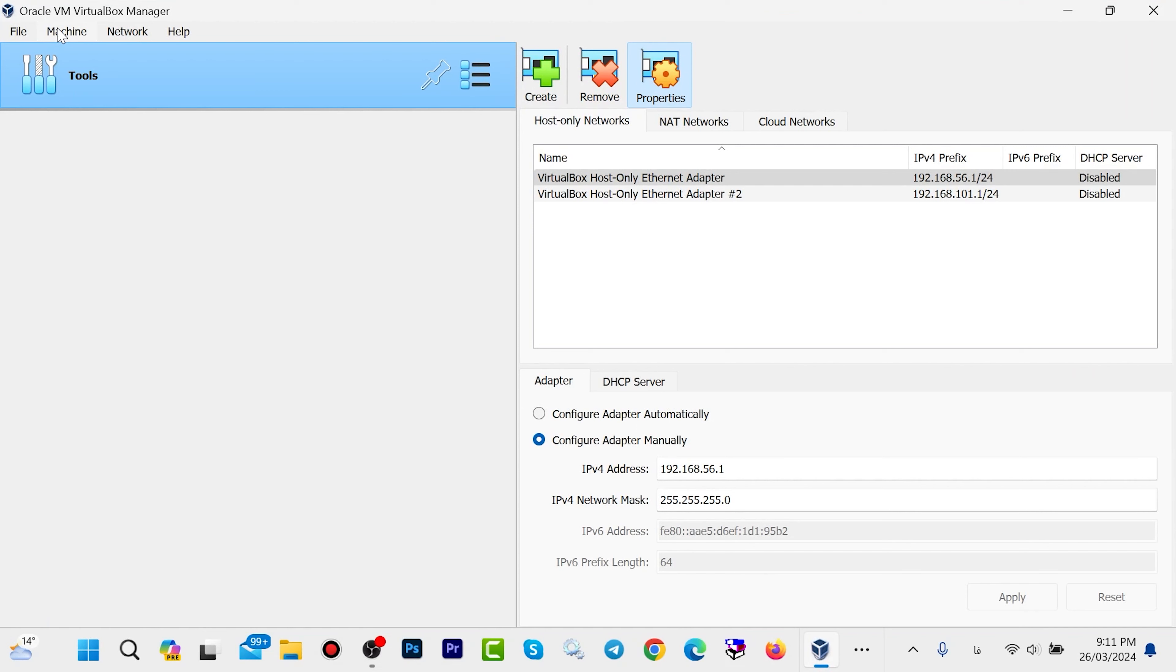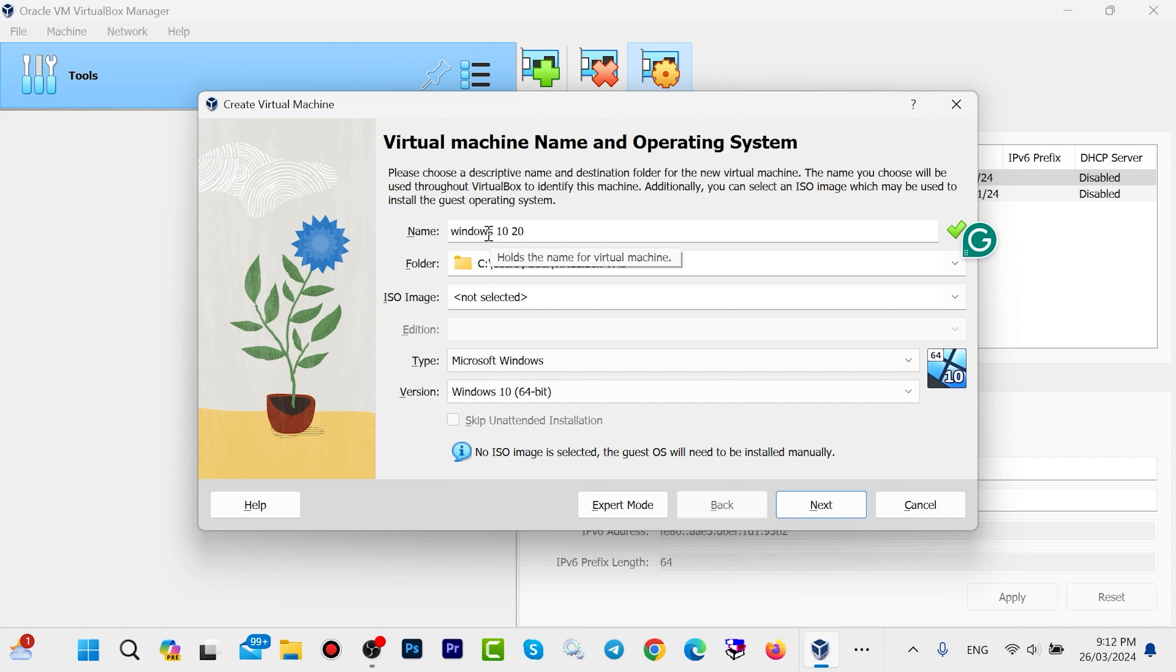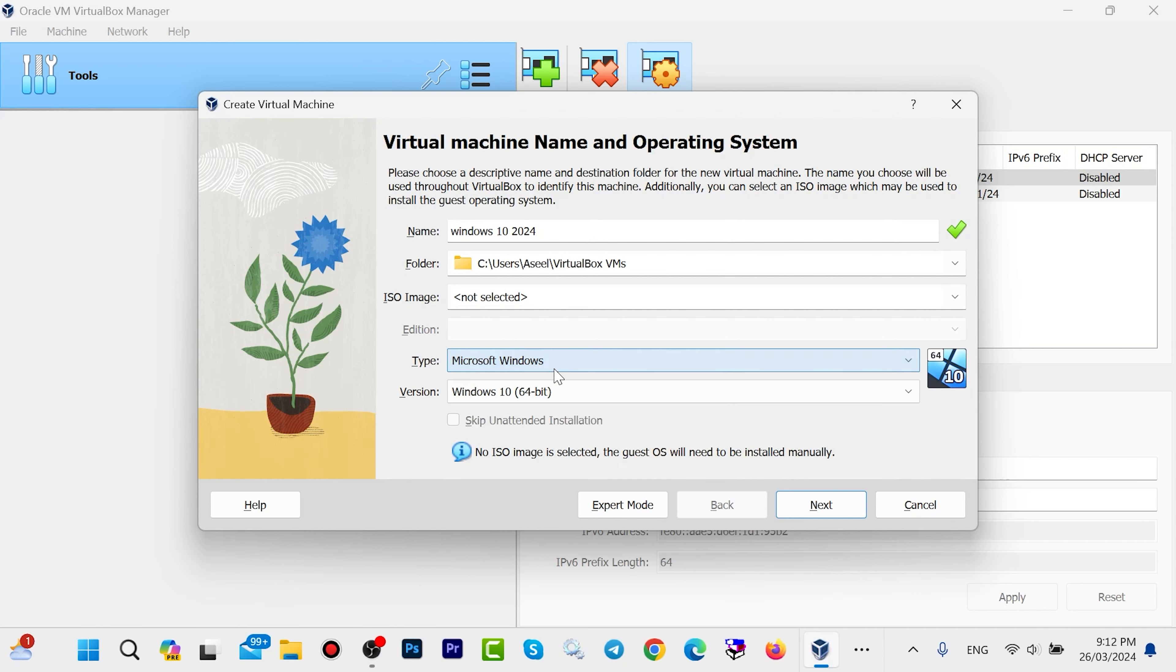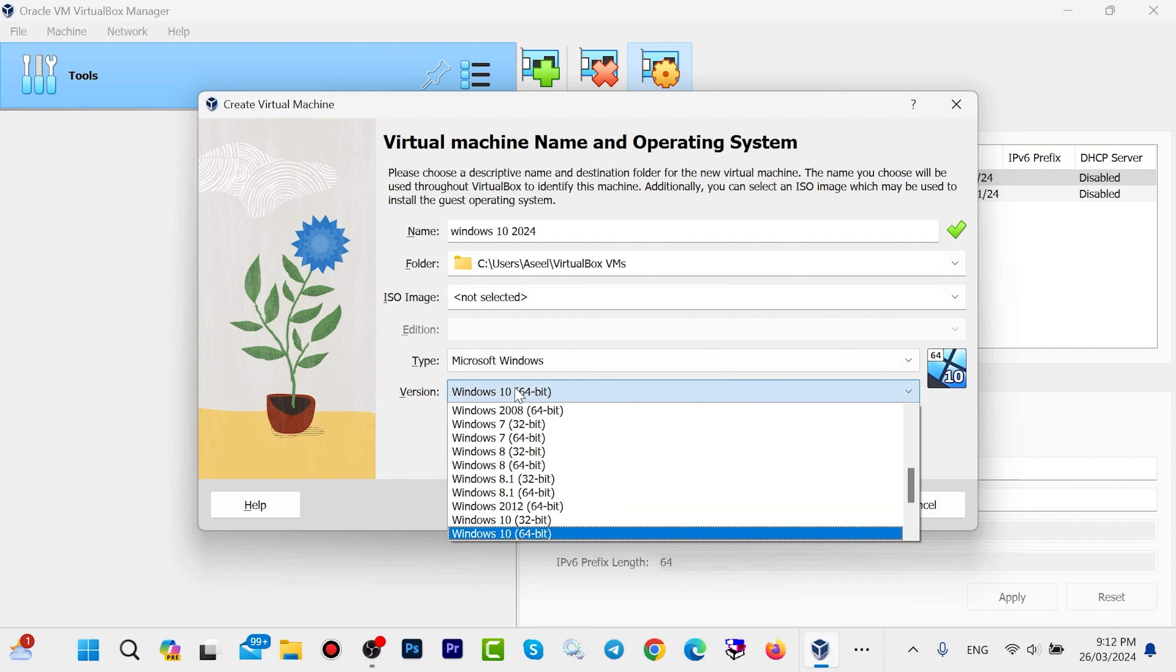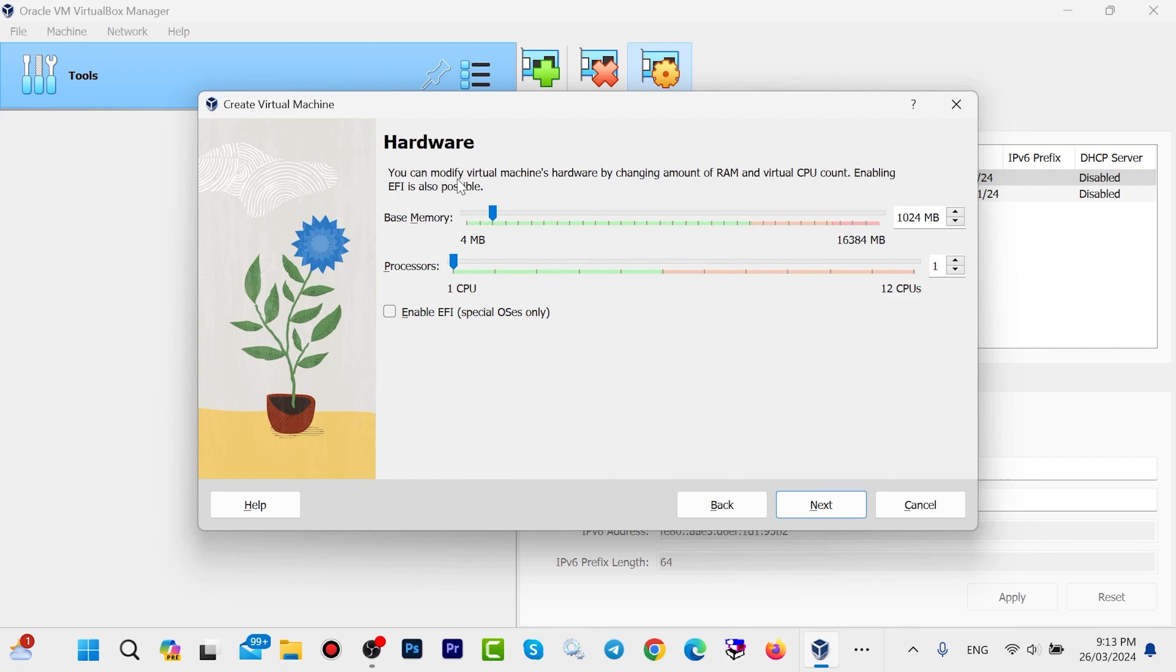Open your VirtualBox, then click on New here. Write your Windows name - I want to write Windows 10 2024. Choose your type, which is Microsoft Windows, and select the version. It is Windows 10 for me, but you can select another Windows version if you have it. Then click Next.